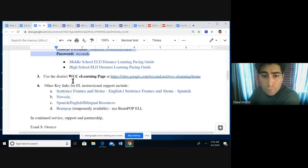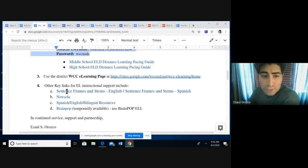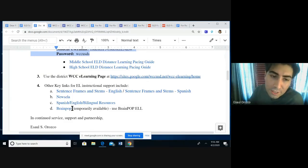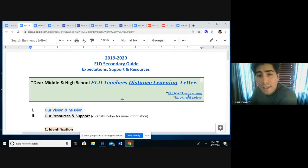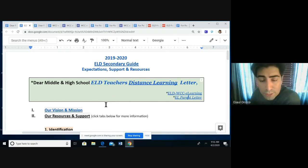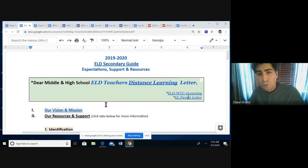Some other items on this one are just different, higher-level sentence frames for secondary resources. Once again, this is available on the ELD secondary guide, which is an open resource for the entire district — just search it in your Google Drive and it should come up.